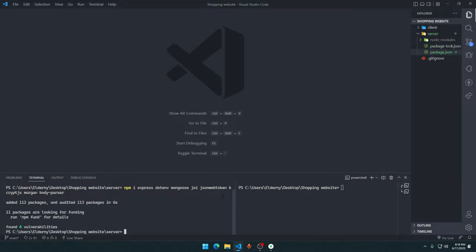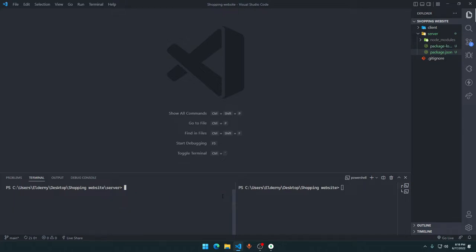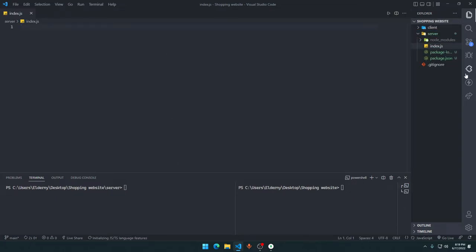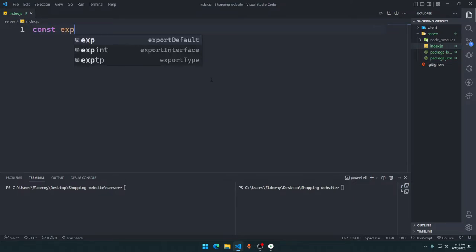Alright, so those dependencies are ready to go. Now what we will do is click on the server folder and create a new file named index.js. index.js will work as the main file for our server to run. We will run our server in this file and then connect other routes from other folders.